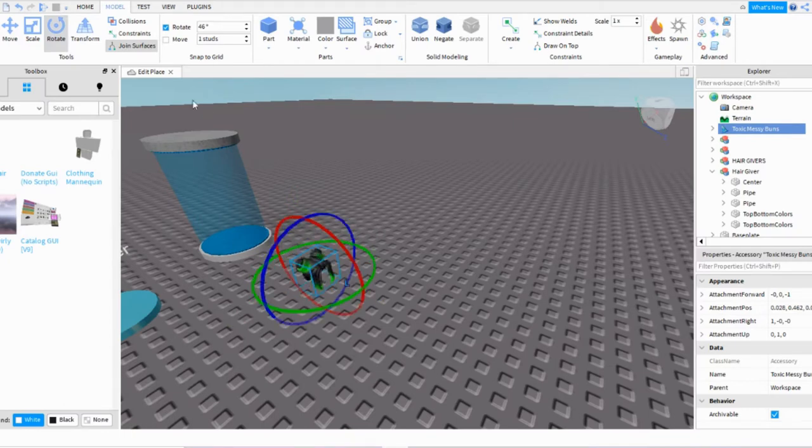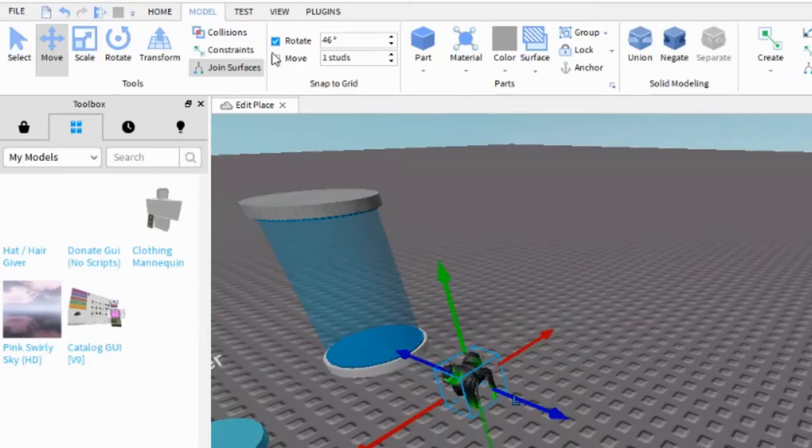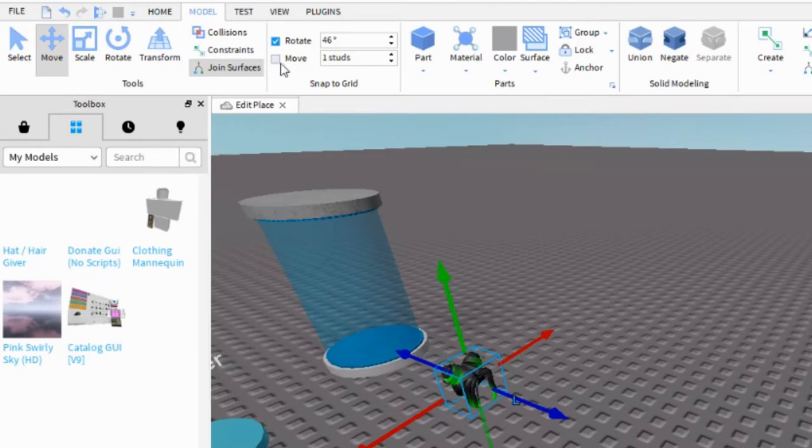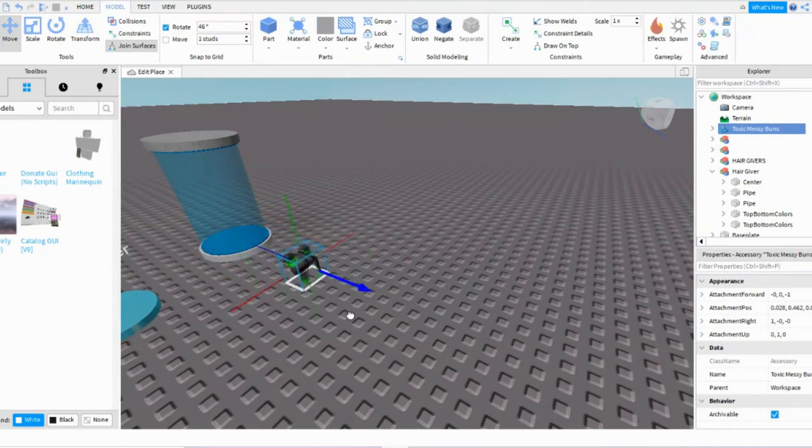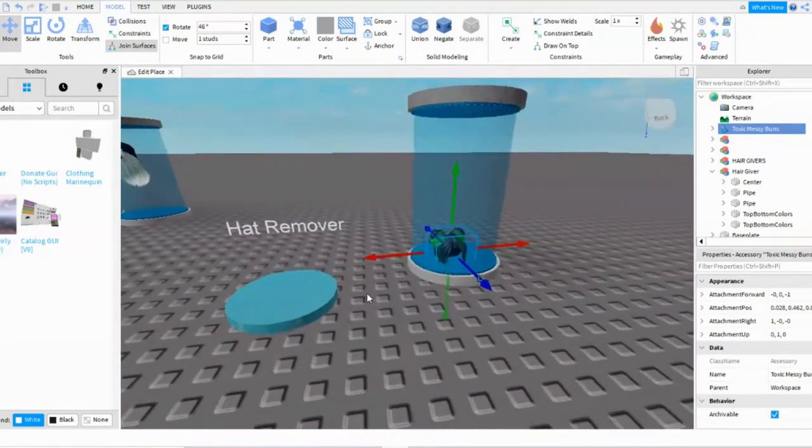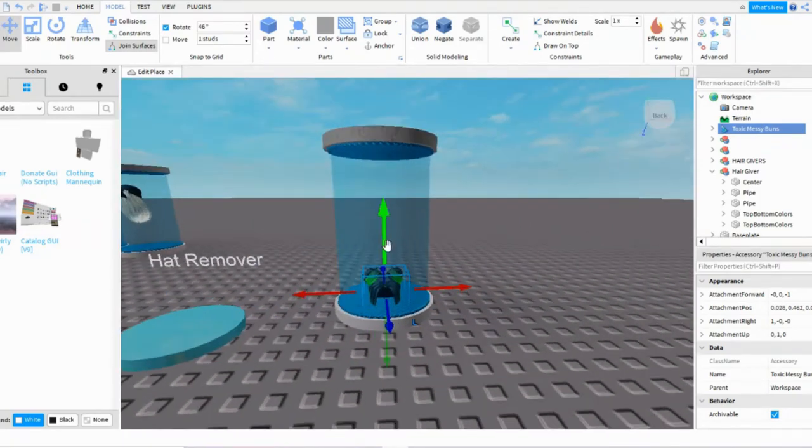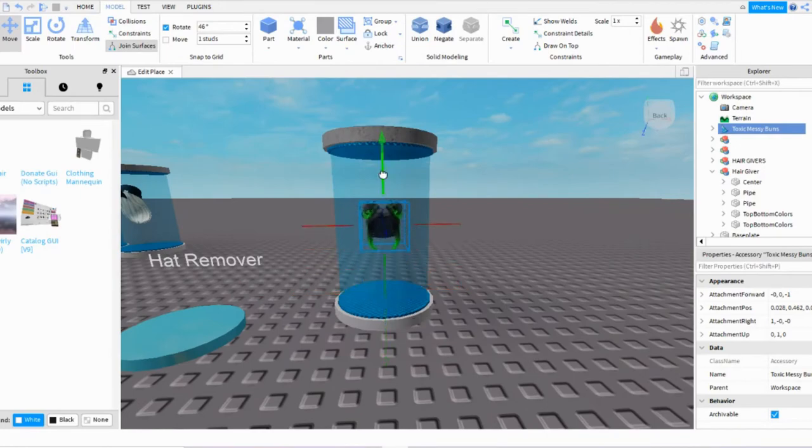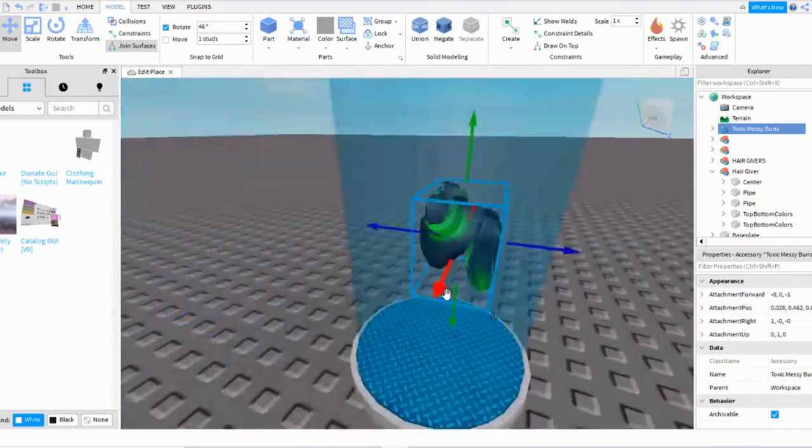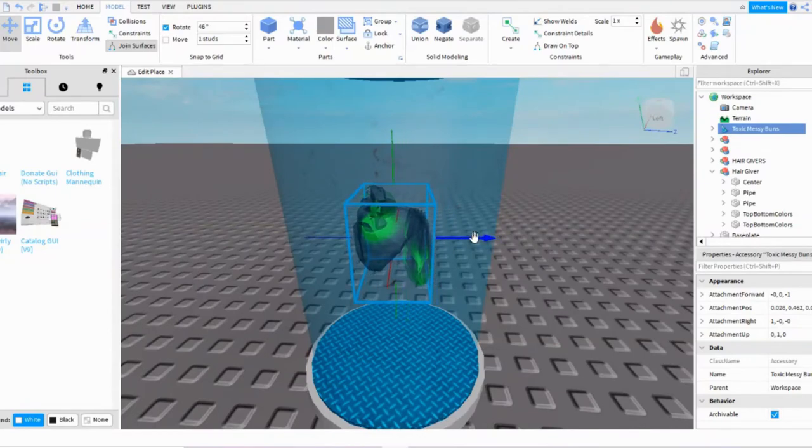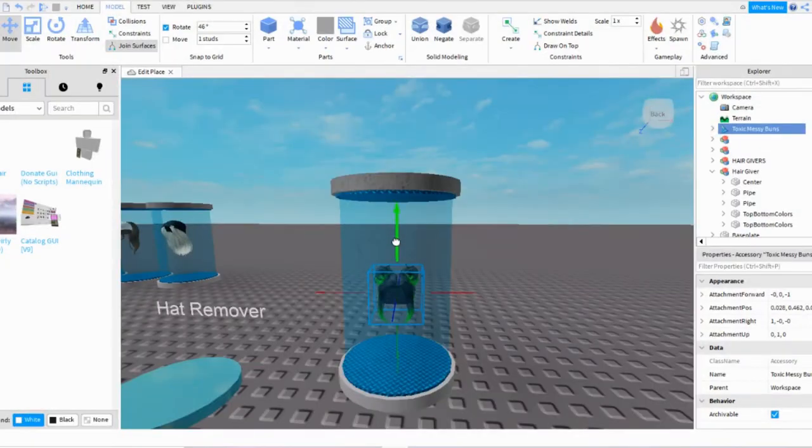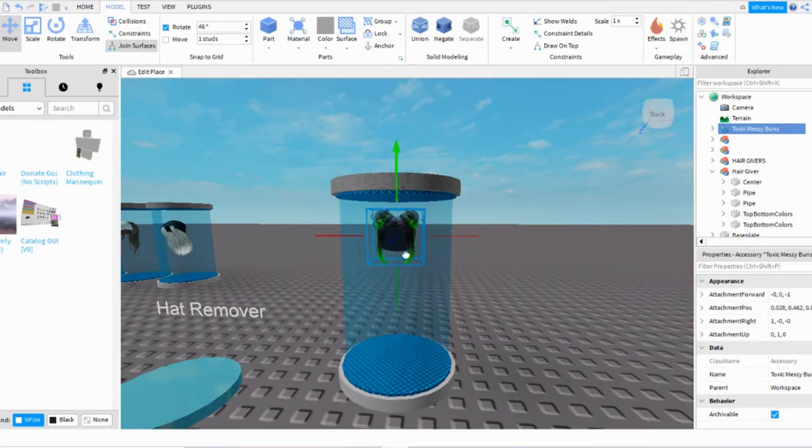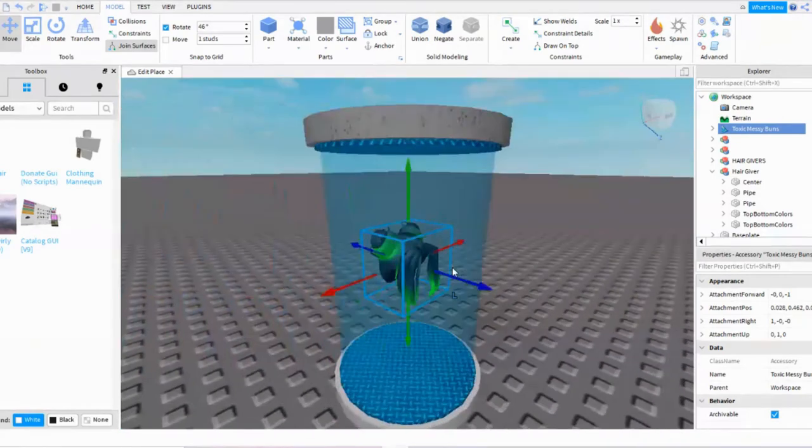And if you want a more precise way of moving the hair, just go into Model and then press this so that the blue is off. When you move it, it'll move and have more precise changes. So I'm going to just move it to the center, and it has to be inside of the container.